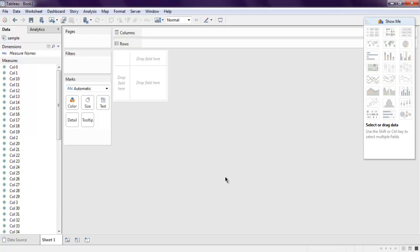So now you know how you can import your R data into Tableau desktop.